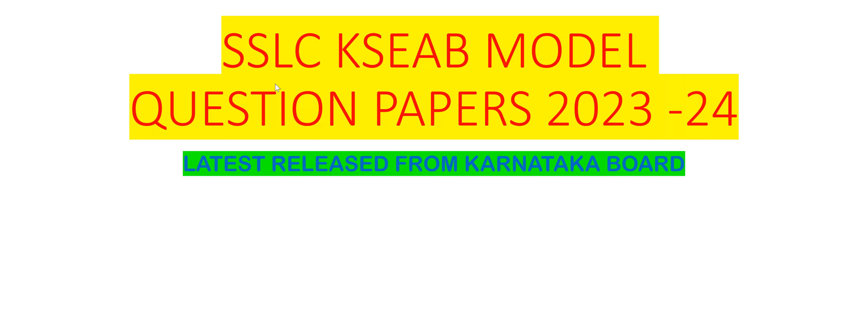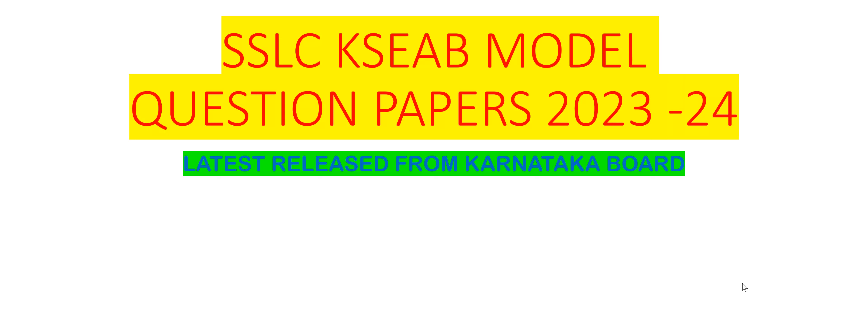Again I am repeating, the Karnataka State Board has released SSLC model question papers for the academic year 2023-2024. In this video, I am going to show you and give you the PDF link to download the model question papers, which is very helpful for your academic preparation for your upcoming board exam.